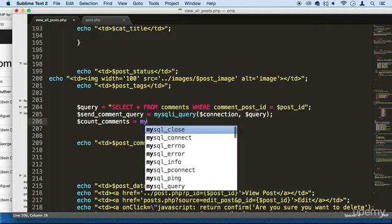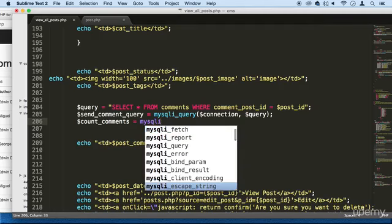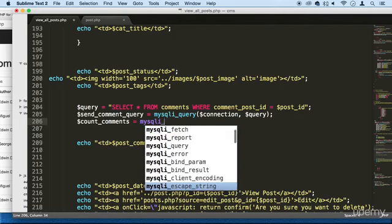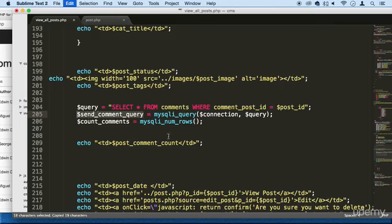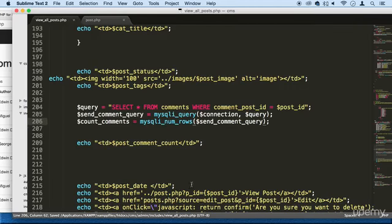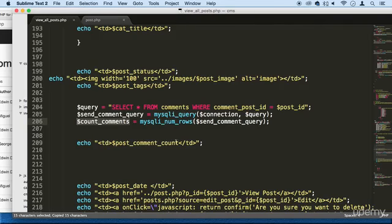And then all we got to do is use a function here called mysqli_num_rows. And we'll use the result set right here, put it right here, and that's it. Now all we have to do is just echo count_comments.